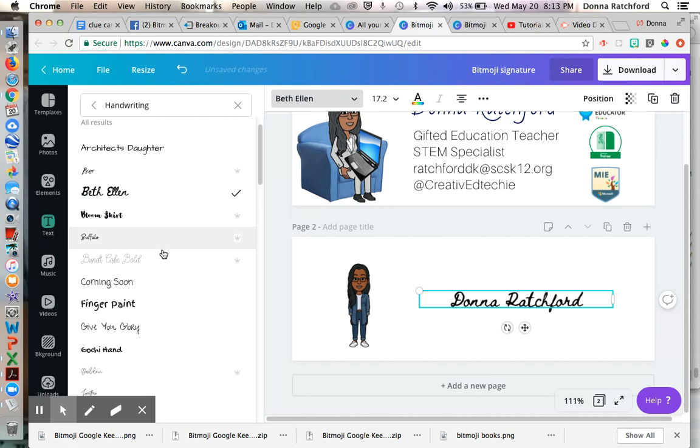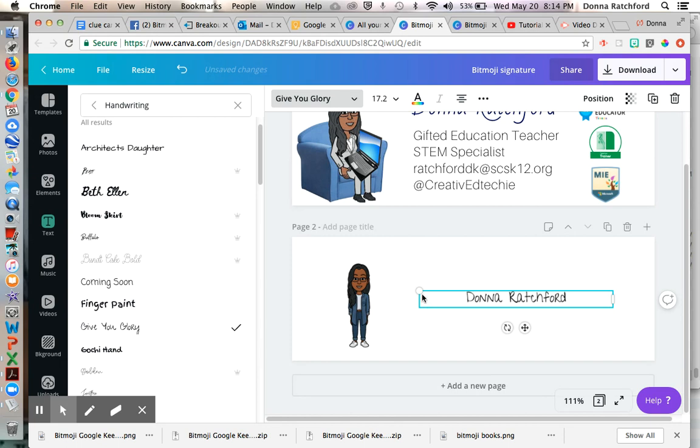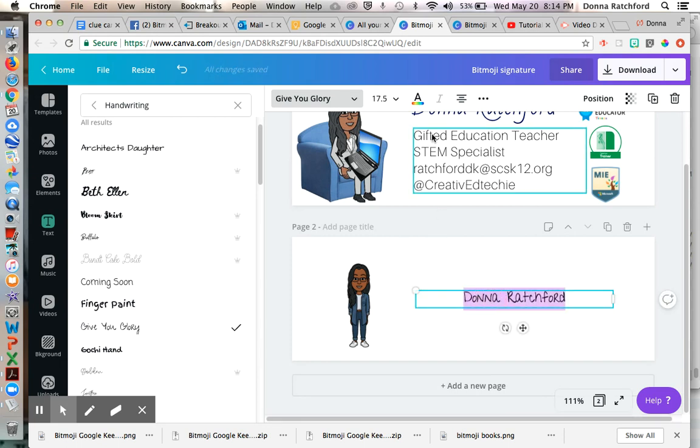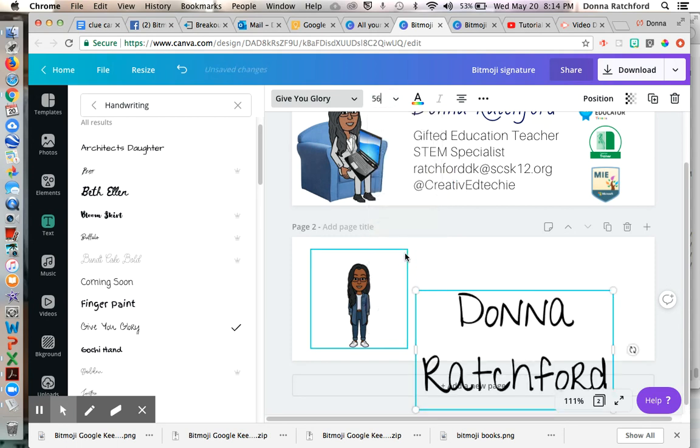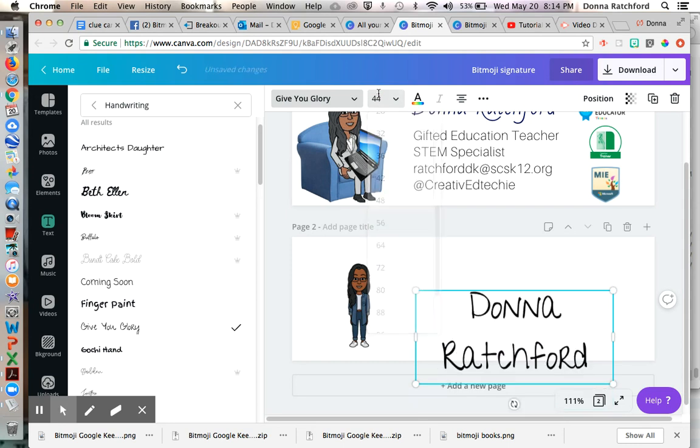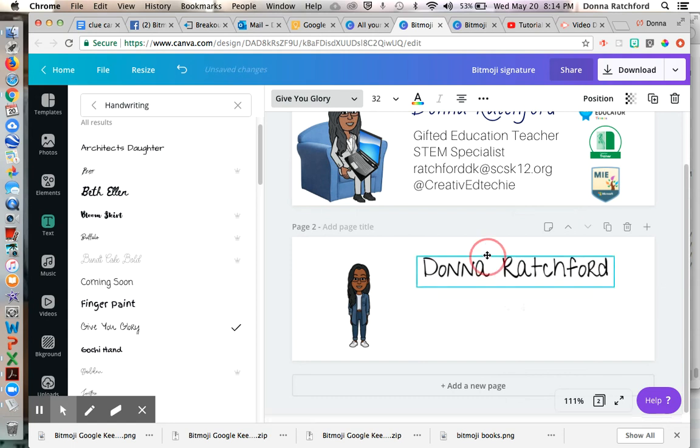So you can pick whichever font you like for your name. So I'm just going to do the Beth Alec. No, that wasn't the one I like. I kind of like this one. So just for today, I'm going to use that one. And then you size it what size you want. Okay, there we go. You move it where you want it to be.